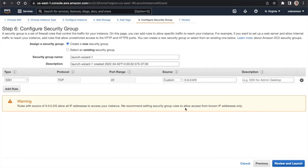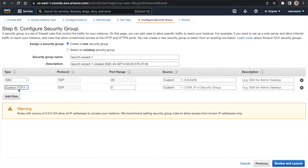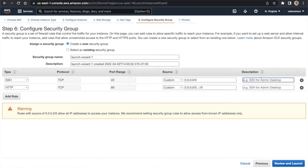This is where things can get tricky, and it's important to pay close attention because this is why you might wonder why you can't connect to your instance. The security group is really the firewall settings you're configuring for your instance hosted in AWS. We're allowing SSH traffic with TCP protocol on port 22 for inbound traffic. This CIDR block defines what range of IP addresses can communicate — 0.0.0.0/0 means anything can connect on port 22.